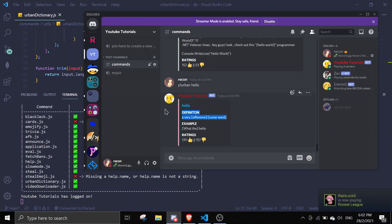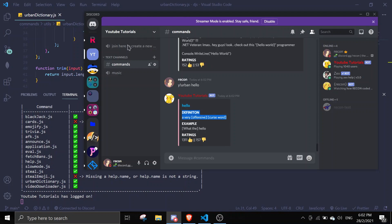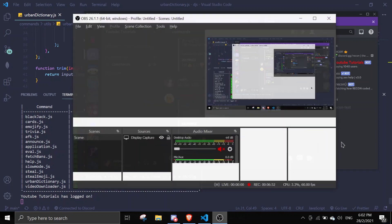That should conclude today's video on the urban dictionary command. If you like this video, make sure you leave a like. If you face any errors, feel free to join the support server - links will be in the description. Make sure to subscribe, it really helps the channel out. Have a nice day, see you in the next video. Bye bye!